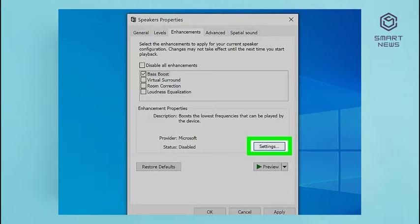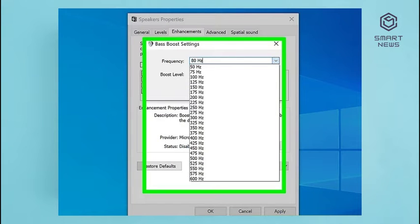Step 7 (Optional): Click Bass Boost and click Settings. You can adjust the settings for individual enhancements. To adjust the settings for Bass Boost, click Bass Boost so that it is highlighted and click Settings at the bottom of the window. Step 8: Adjust the frequency and boost level and click OK. The frequency determines what part of the audio spectrum receives a boost, and the boost level determines how much the frequency is increased. Use the drop-down menus to select the frequency and boost level, then click OK when you are done.